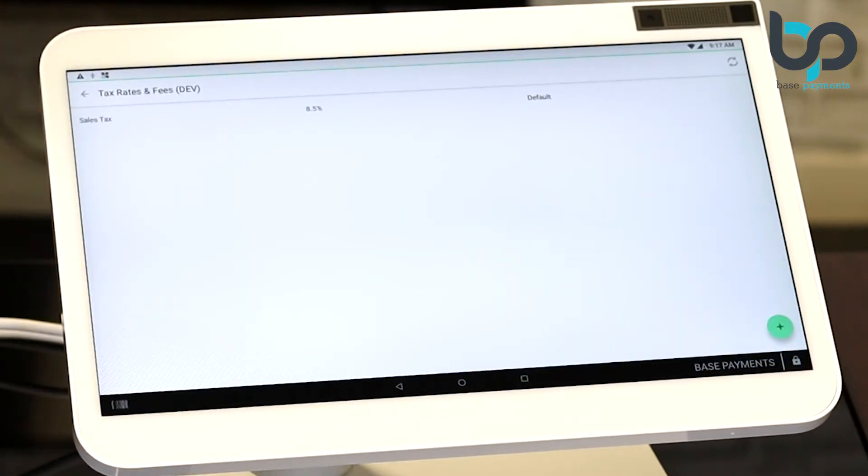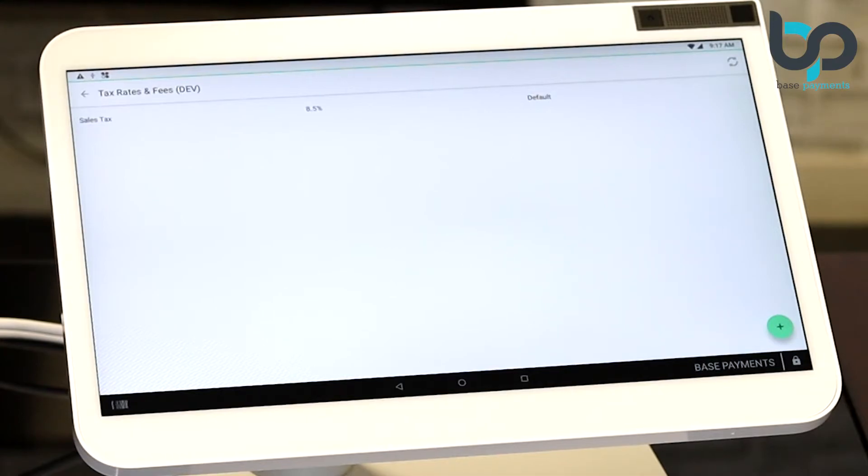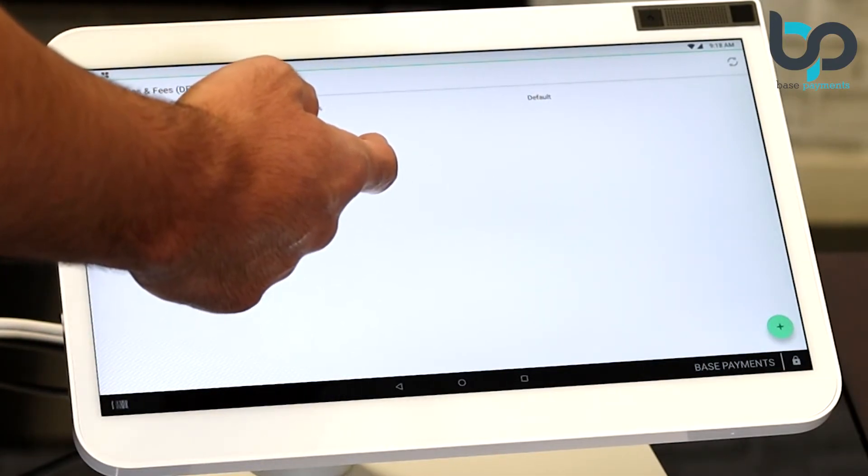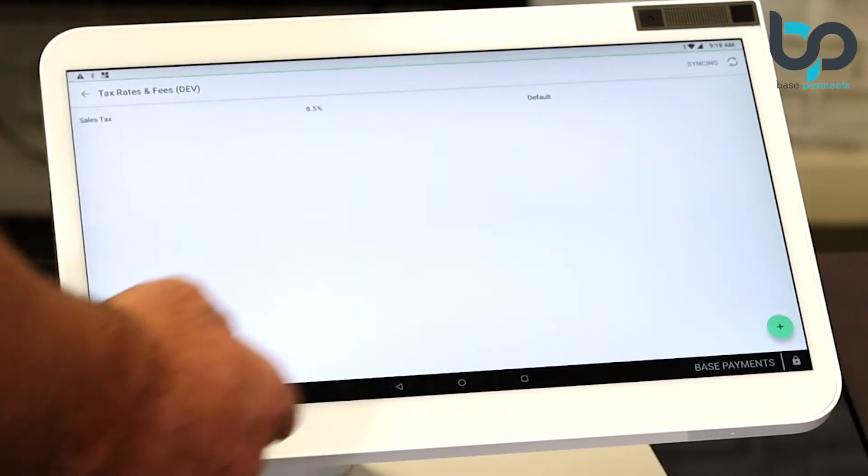Now you'll notice a sales tax rate shows up. Sales tax, 8.5%, default. Now let's make sure this tax rate has been applied to an item. Hit the home button.